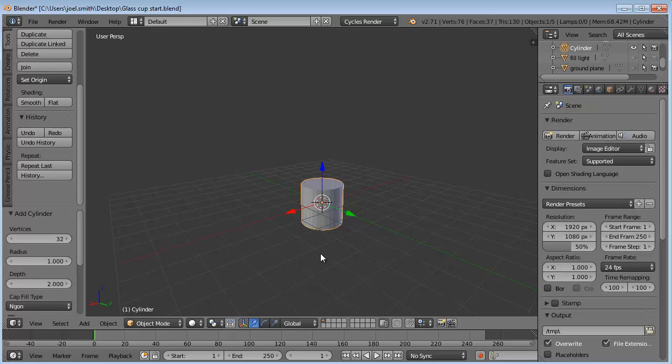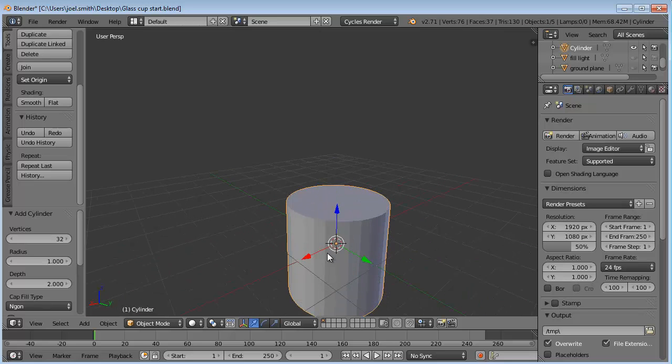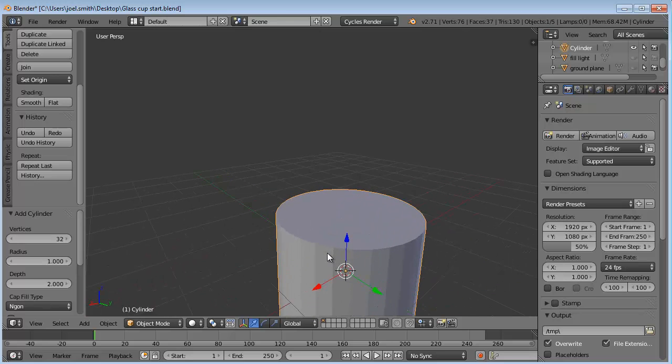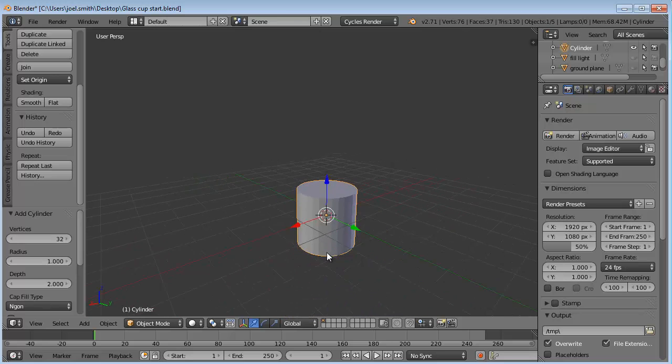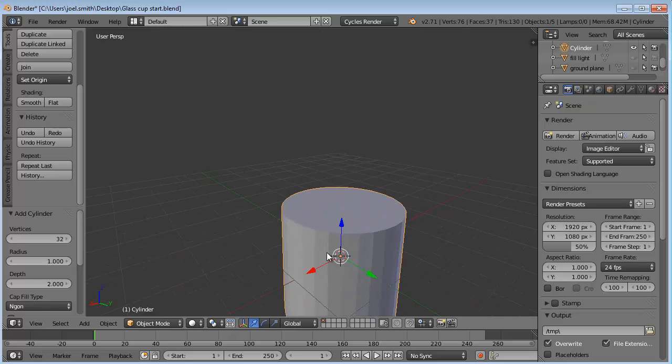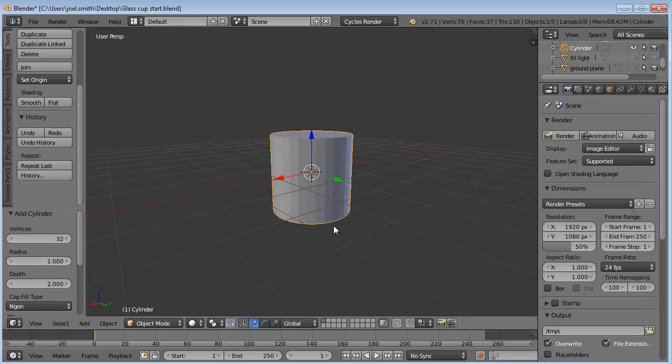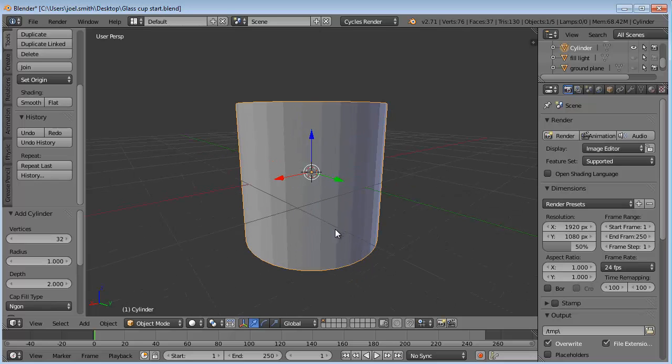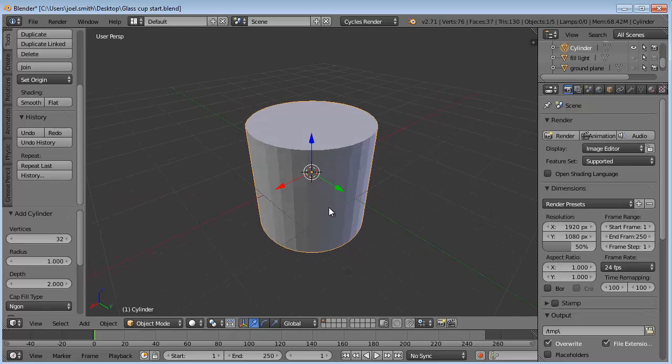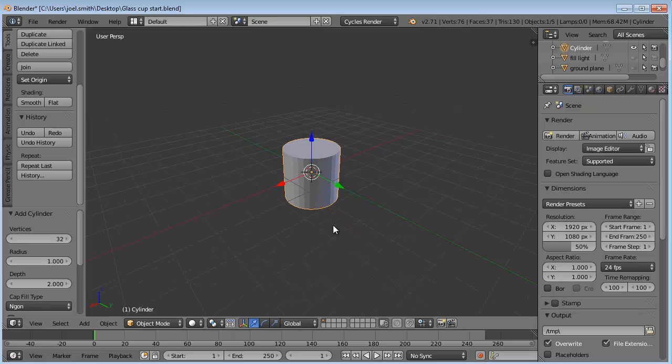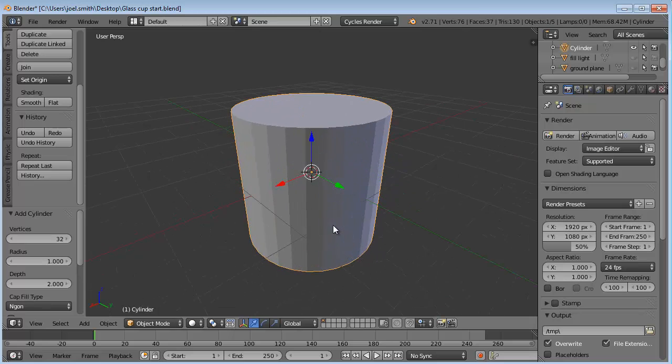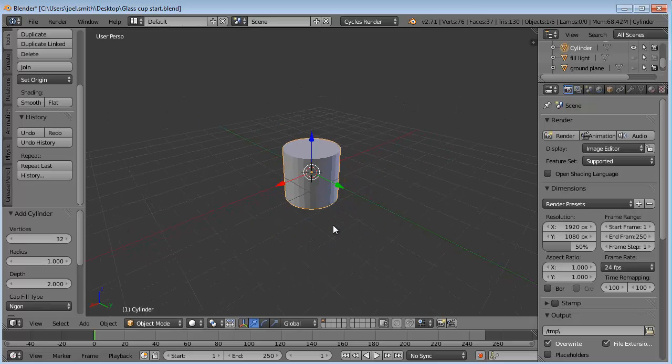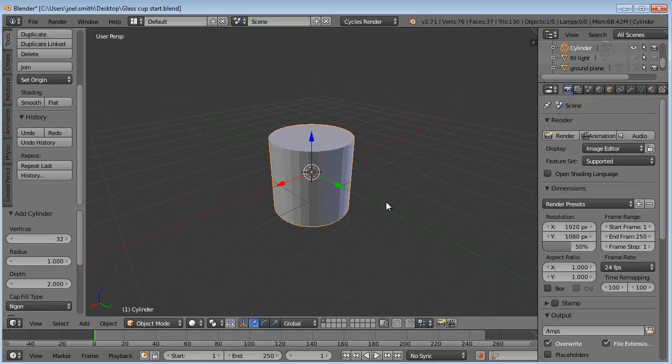So you bring in a cylinder. Looks like this. Now we can do a few things to change the view. On your mouse, use the scroll wheel to scroll up and down. If you go up, it zooms in. So you can zoom in and out on it using the scroll wheel.